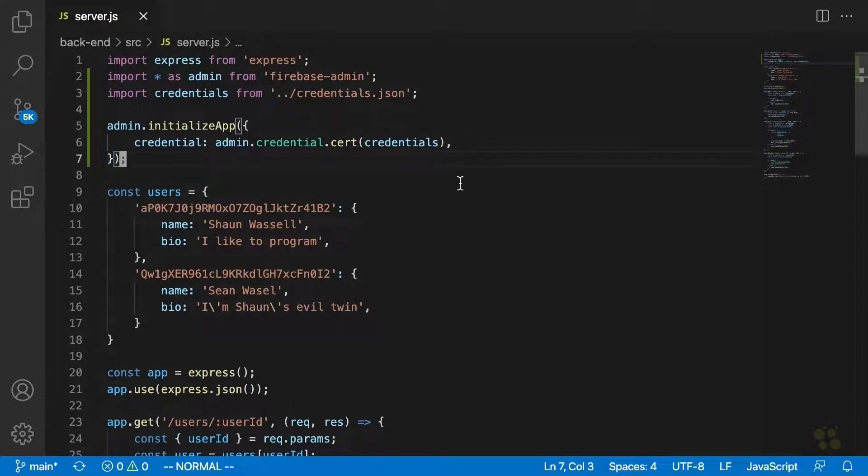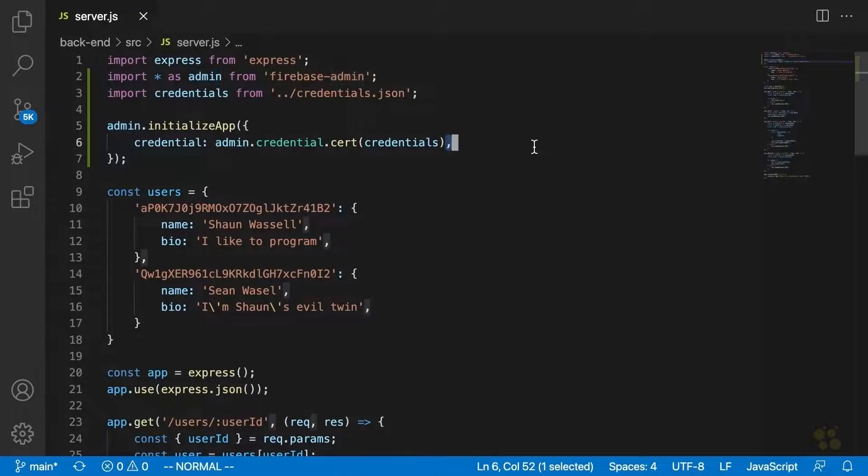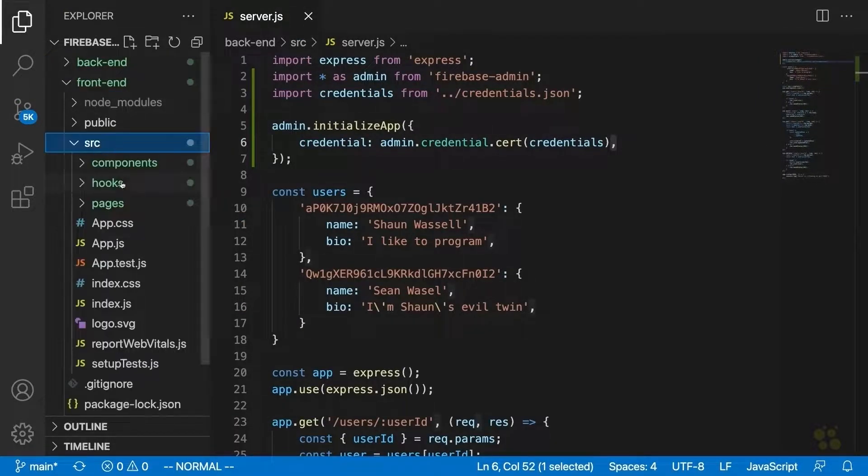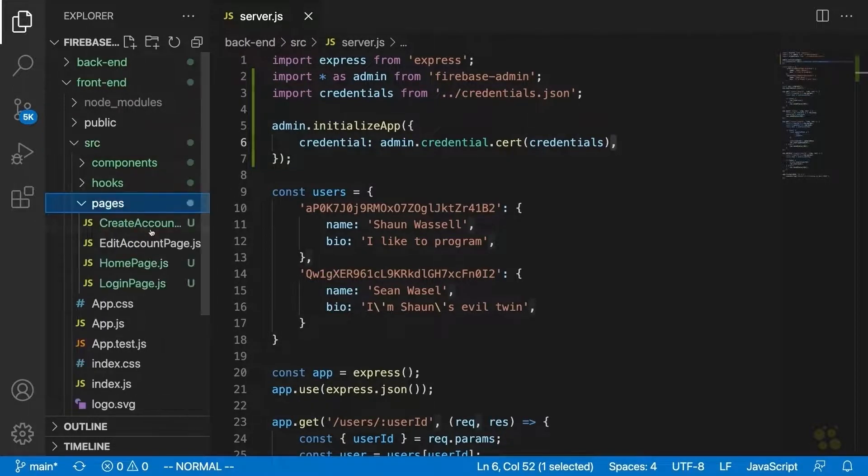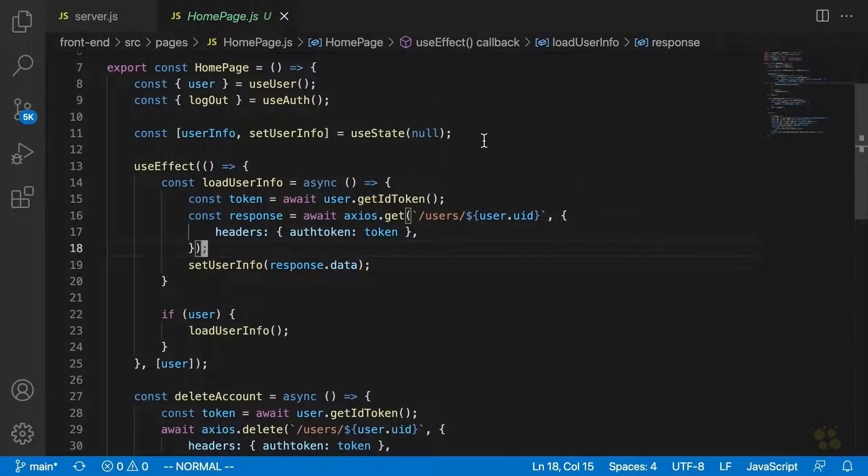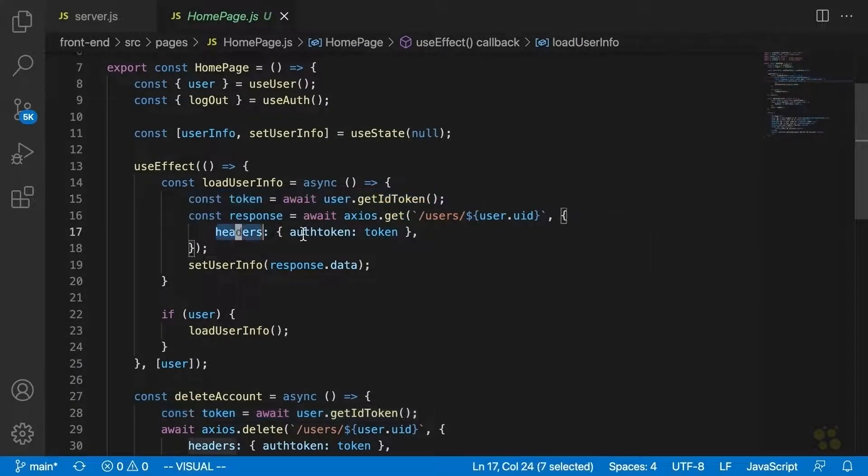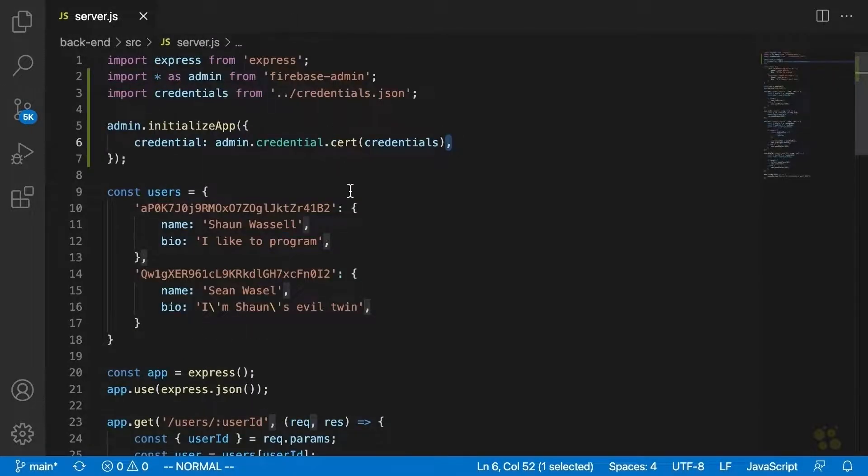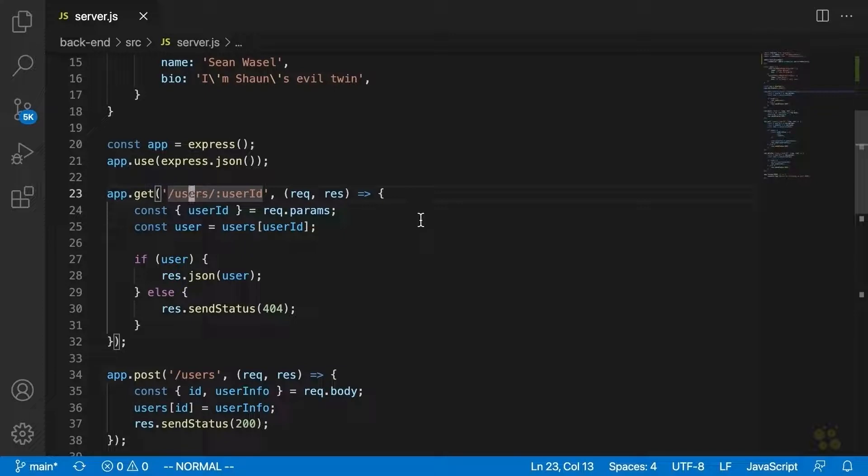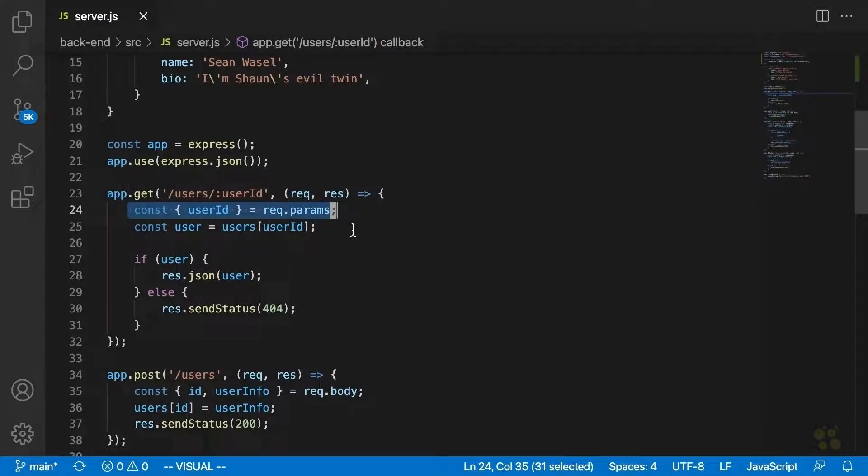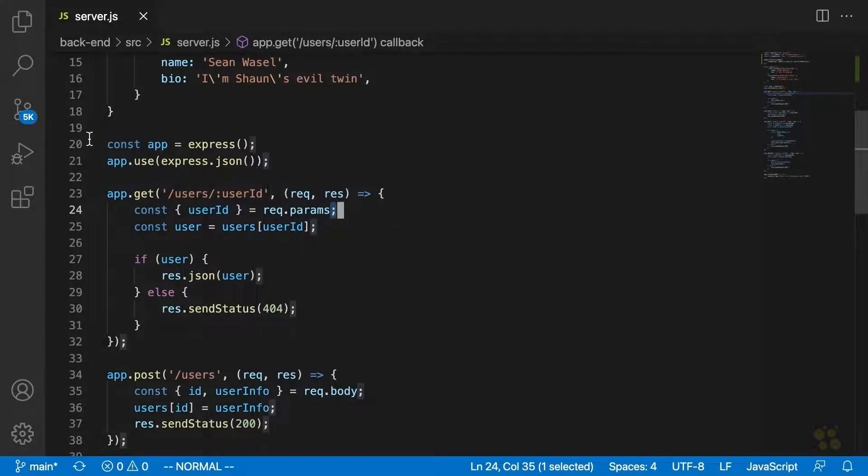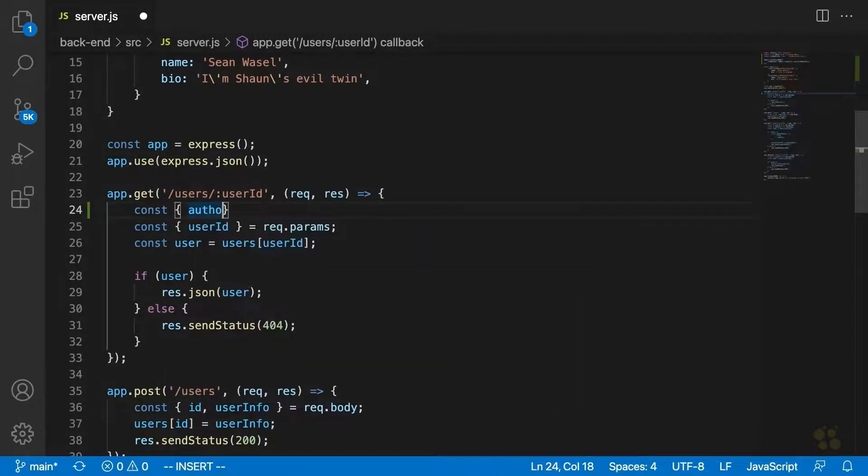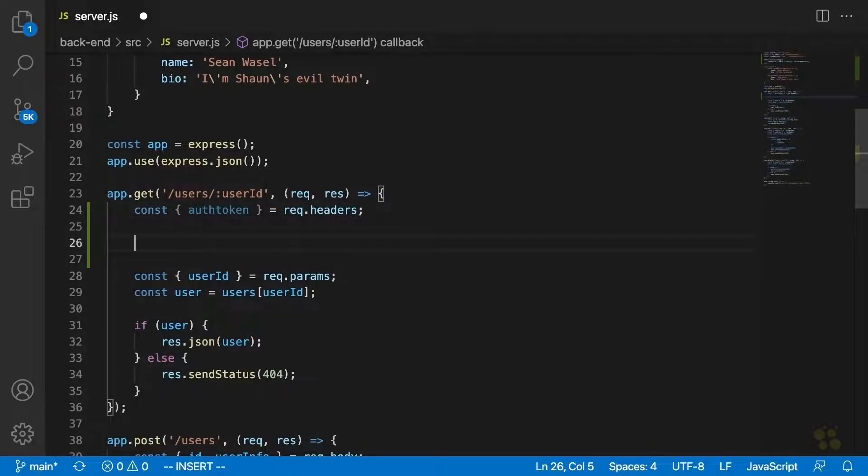So what we should be able to do now is actually use this admin package to do things like verify users ID tokens. Now, remember that we're already sending those tokens along with the requests we're making. For example, if we open up our homepage, we can see that we're already getting the auth token and sending it along in the request headers. So what we need to do now is we need to modify each of these endpoints so that it will actually get that request header. It'll get the auth token out of the request header and use it to actually make sure that the user who's trying to access this user's information is that user. Now, the way that we're going to do that, and I'm just going to start off with the get endpoint here. The way that we're going to do that is by saying const auth token equals request.headers.